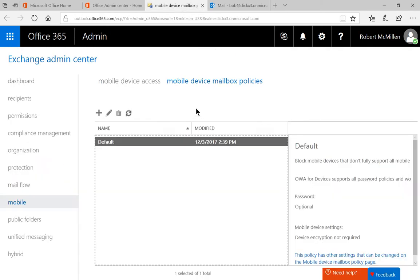On the left-hand side, click on Mobile, and at the top, click on Mobile Device Mailbox Policies.